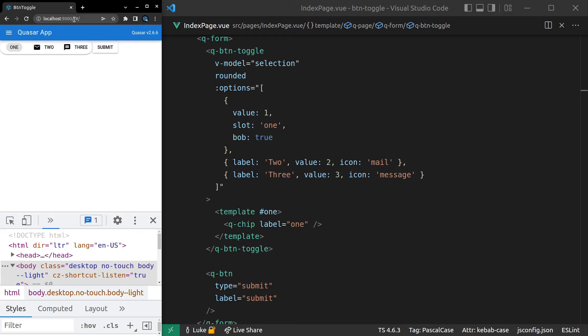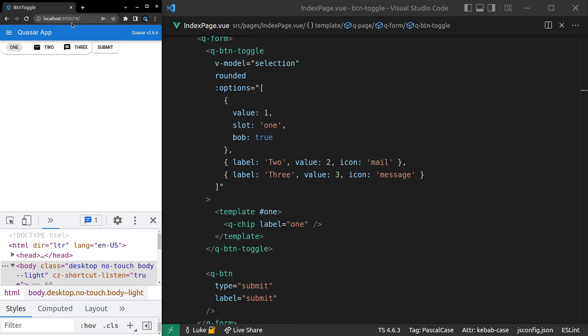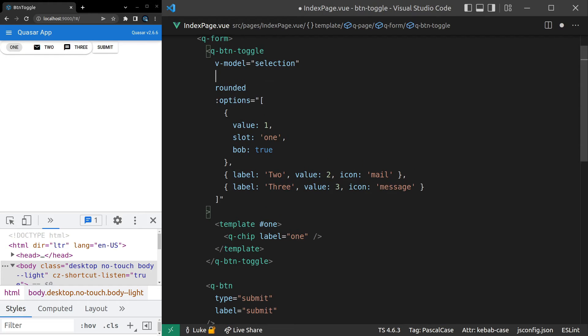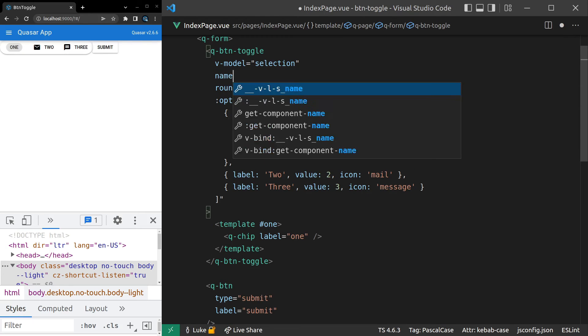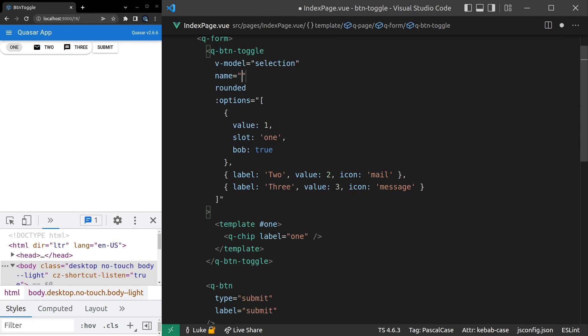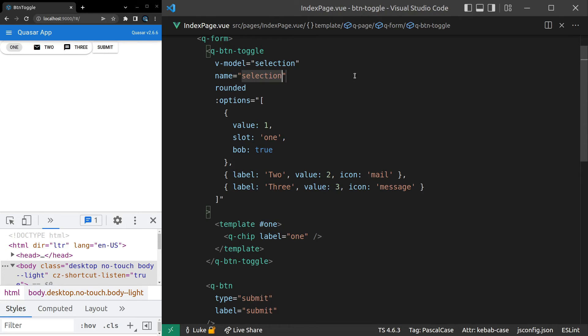There we go. Notice that we get this little question mark here and that's letting us know that it has in fact submitted the form. However, there's no data after that question mark. So why is that? The reason is your button toggle needs to have a name so that its name can be identified when the form is submitted.